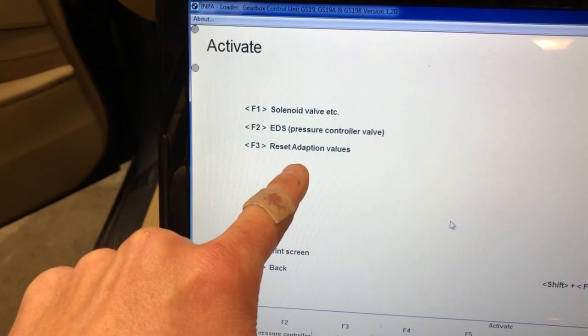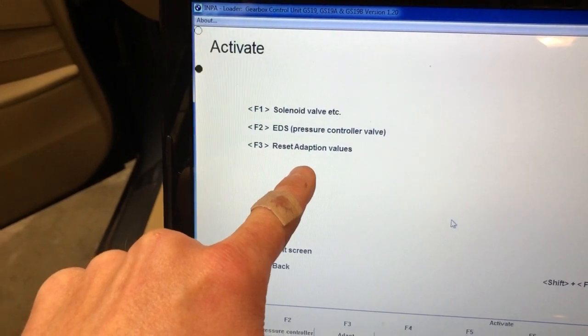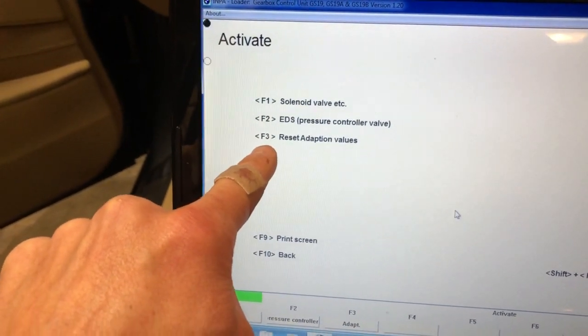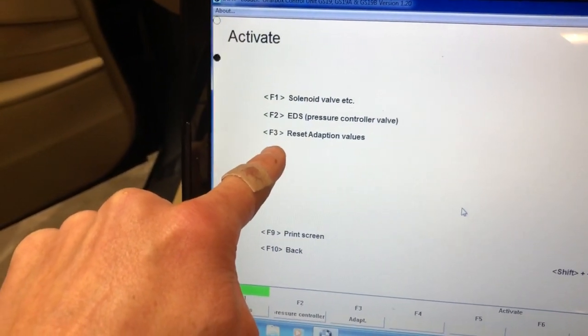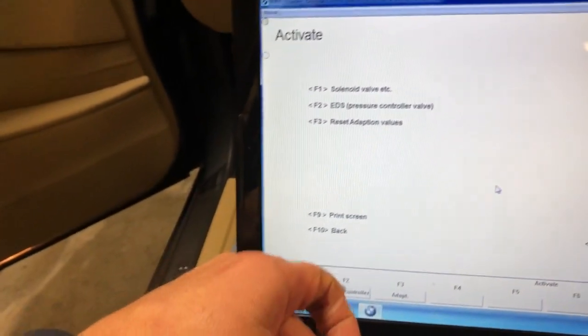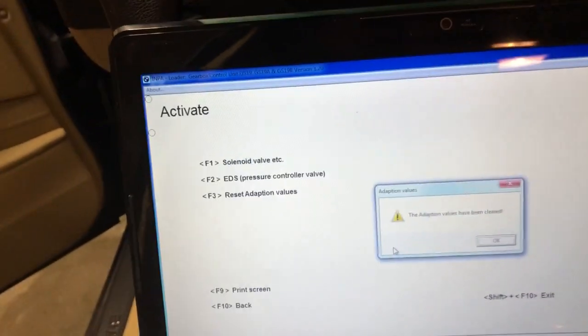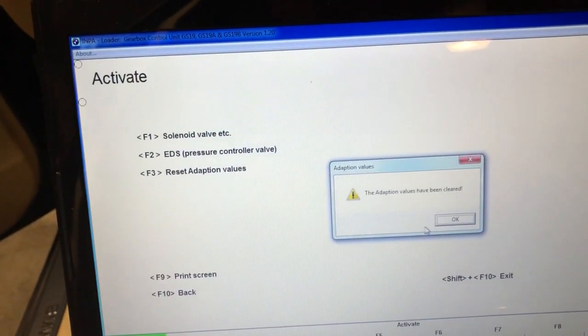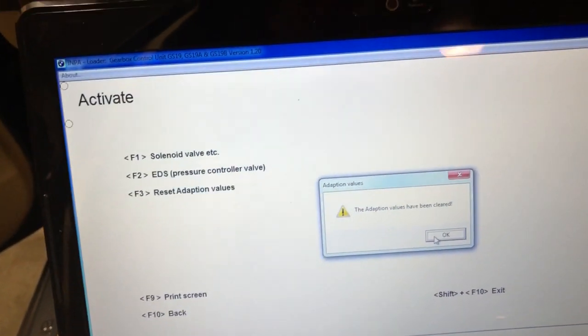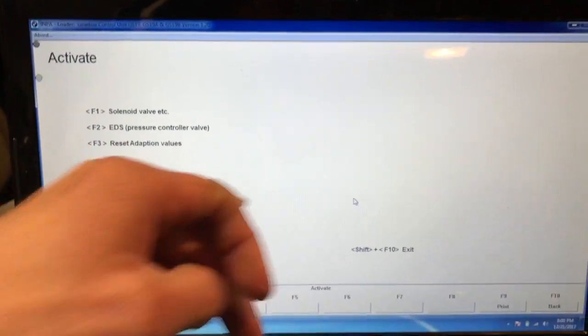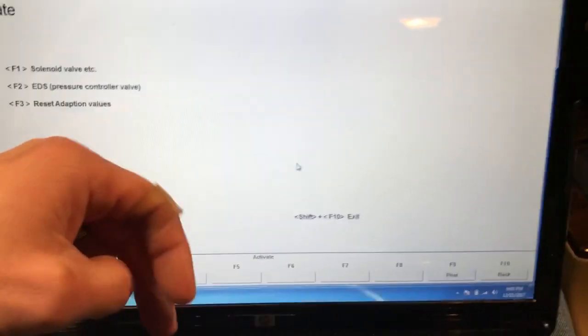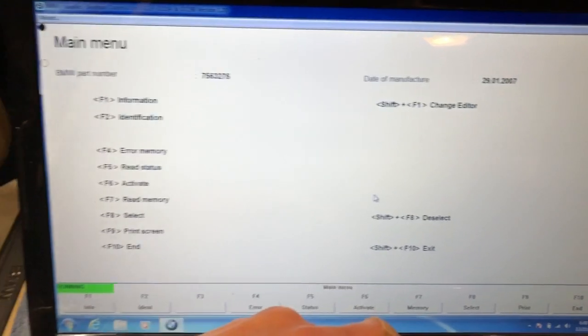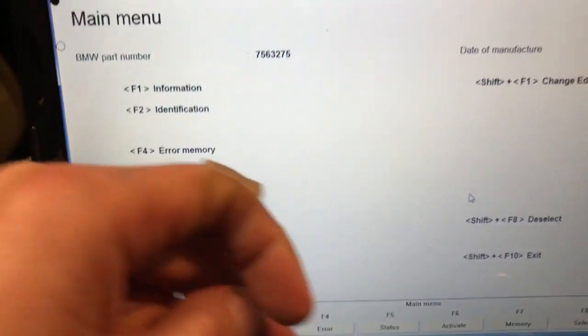And then it's right there - reset adaptation values. Press F3, which I've already reset. It pops up and clears them, and then that's it. Then you hit F10 to go back to the main menu.